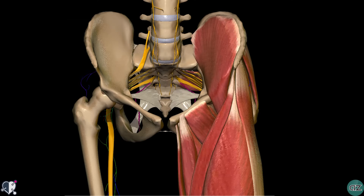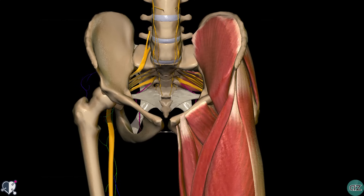The sacral plexus is a network of nerve fibers that supplies the skin and muscles of the pelvis and lower limb. It is located on the surface of the posterior pelvic wall, anterior to the piriformis muscle. This tutorial follows on from my tutorial on the lumbar plexus, and it is useful to have a knowledge of the nerves derived from that plexus in conjunction with knowledge of the anatomy of the sacral plexus.